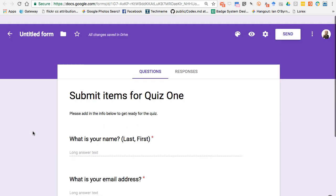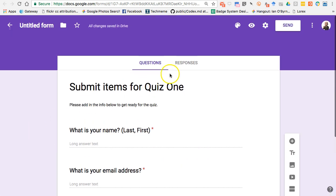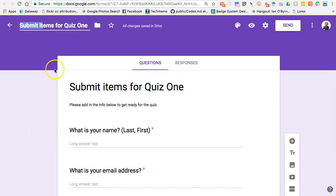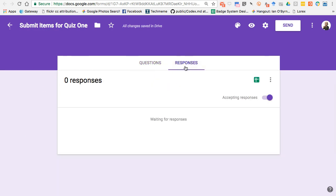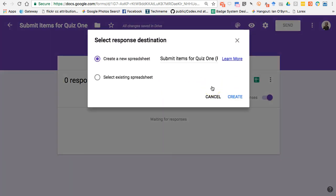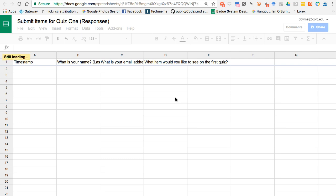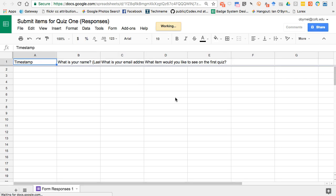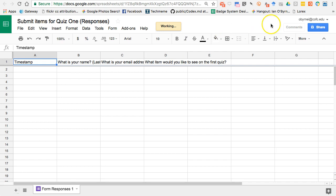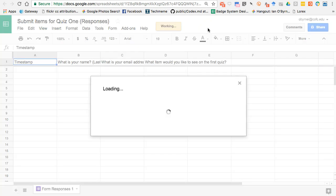So this is pretty simple: Submit items for quiz one, what's your name, what's your email address, what item would you like to see. All of these are long answer, all are required. I'm going to do a couple other things here. I want to make sure I have a title up there. I'm going to go over to Responses. As responses come in, they'll basically list here for me, but what I do is I start up a spreadsheet for this. As we've talked about in the past, Google Forms is linked to Google Spreadsheets. All of the content that comes into the form is going to get pumped into the spreadsheet. So as students give responses, it'll show up over here.